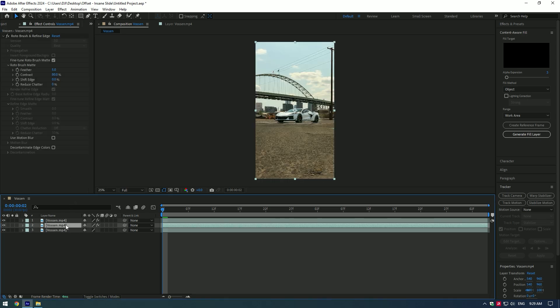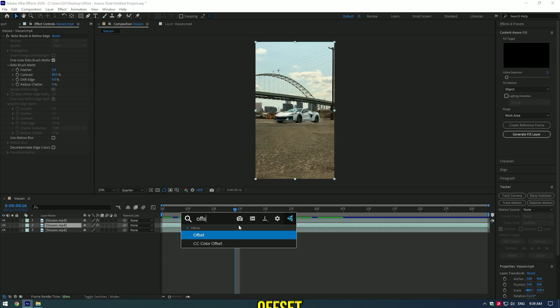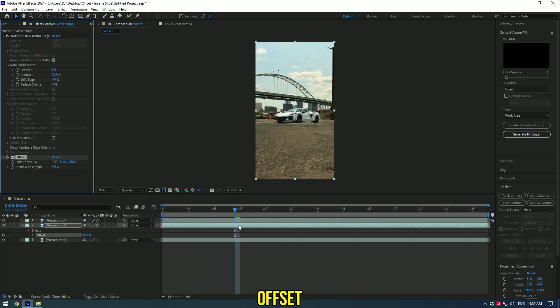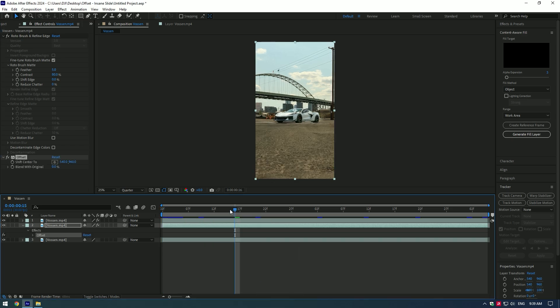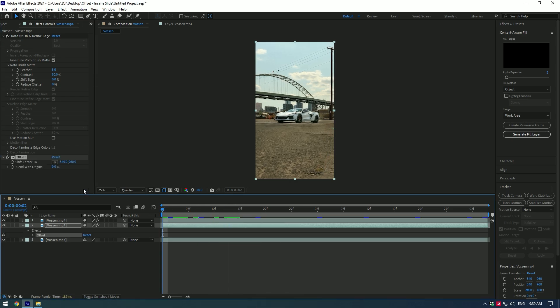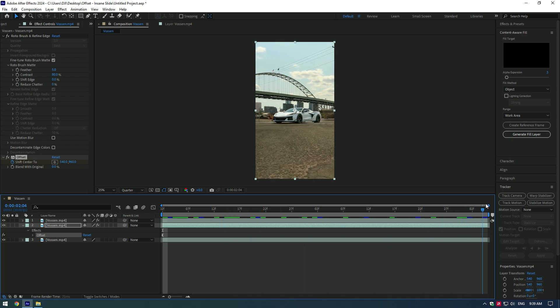Now click on middle layer and we can start adding effects on it. Add offset effect first. Go to very beginning of the video and create a keyframe for shift center to. Now go to very end of the video and change X or Y.